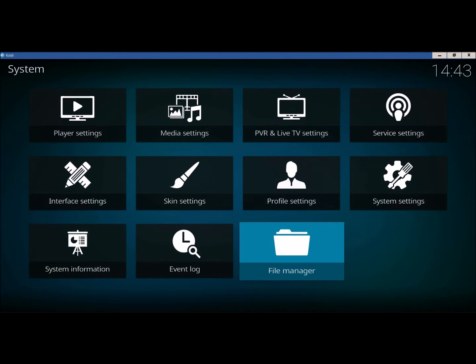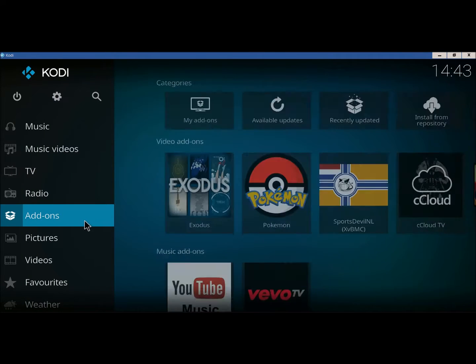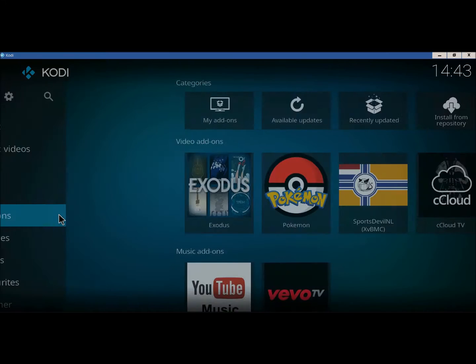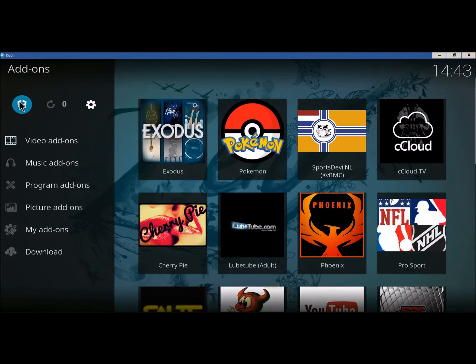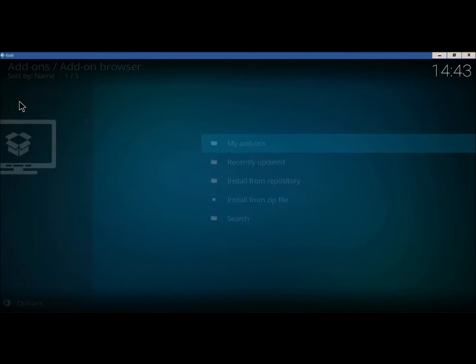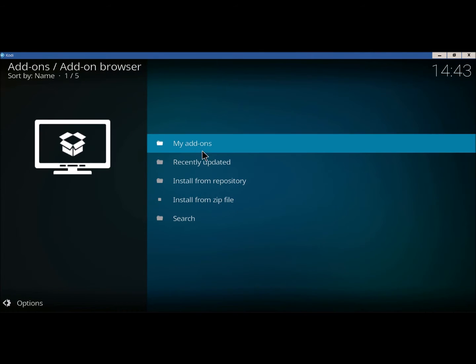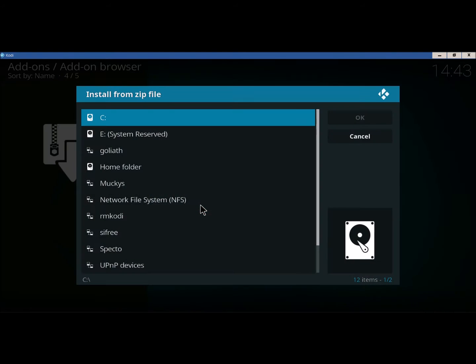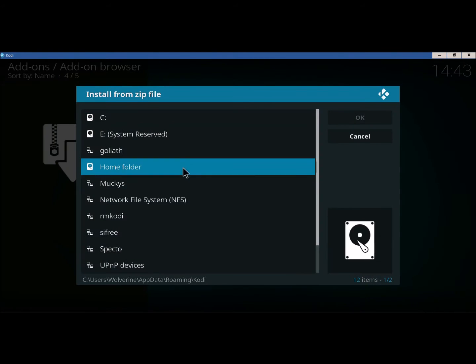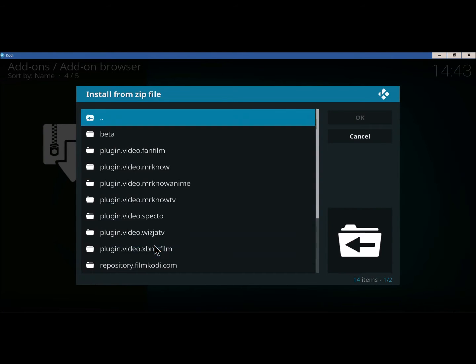Now we're going to go back. Okay, from here we're going to click on Add-ons. Click on this box right here. We're going to move down to Install From Zip File. We're going to find SPECTO. Boom.